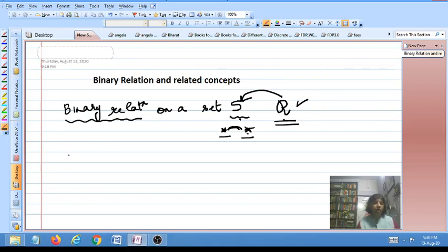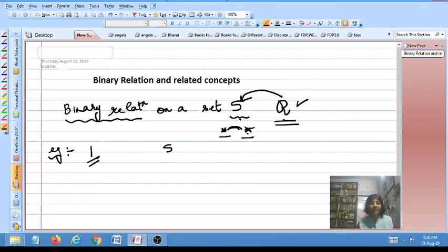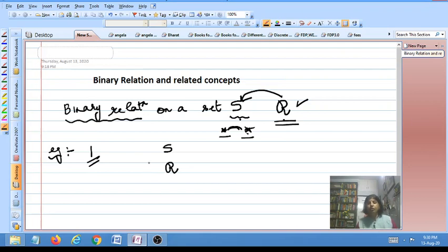Now a few examples in this regard. Whenever you are talking of a binary relation, there are two things one should know: first, what is the underlying set S on which you are talking of the relation, and second, how is the relation R defined. These are the two things one must know when talking of a binary relation on a set S.